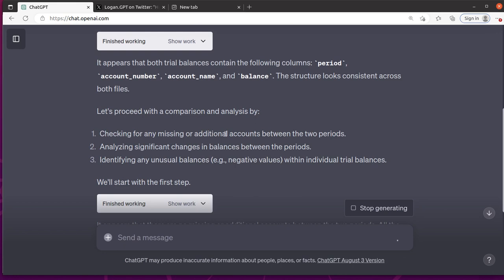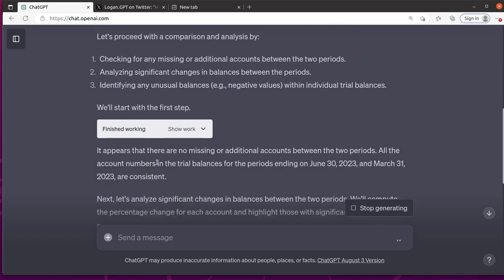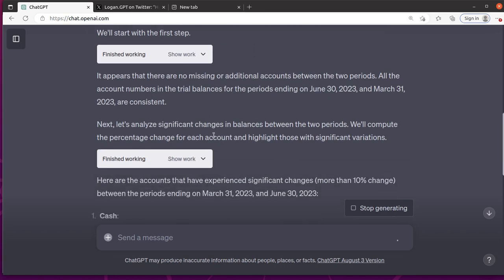It's going to check for missing or additional accounts between the two, analyze significant changes, identify any unusual balances like negative values. And we'll start with the first step. But so it says there's nothing missing. All the account numbers and trial balances are consistent. Let's look for any significant changes.